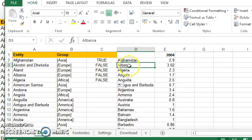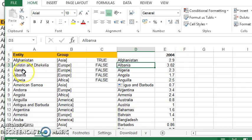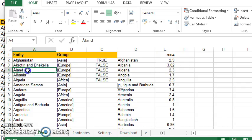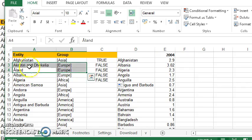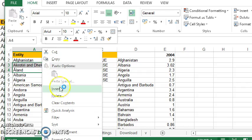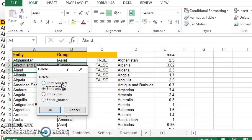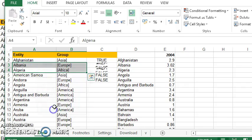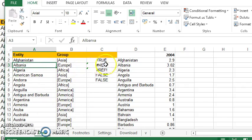So again, I can have a look. I've got Albania here and Albania appears on row number five over here. So these are the two countries I need to delete. So if I highlight those, choose the delete, shift cells up, and then these two now match up.